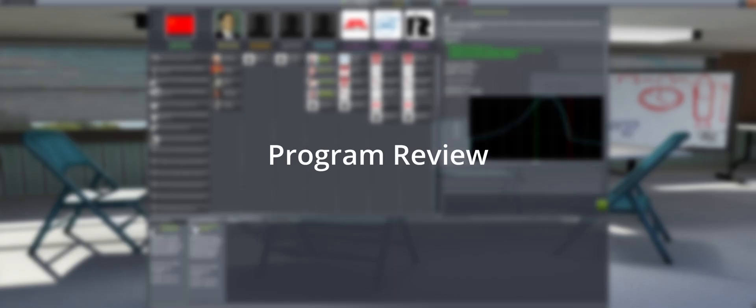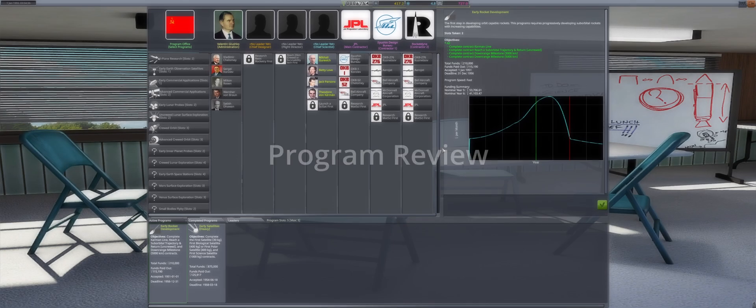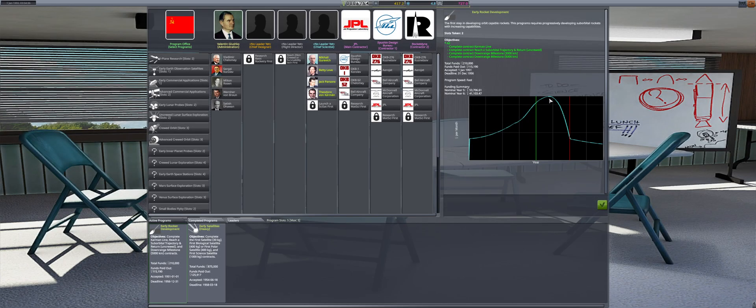Welcome back, folks. It is now 1955, and we will start with a quick review of the programs.